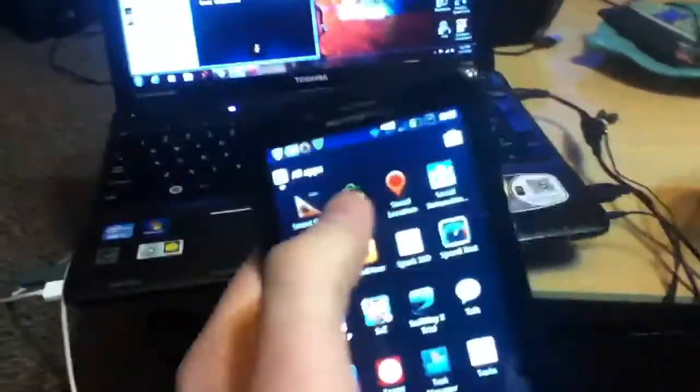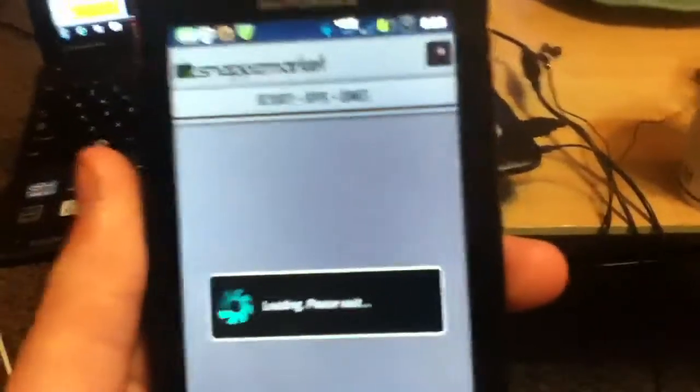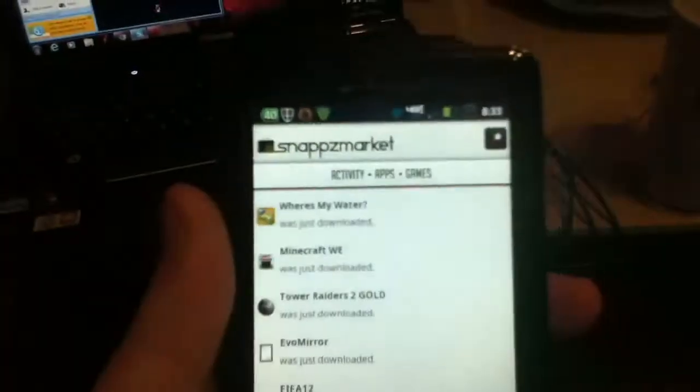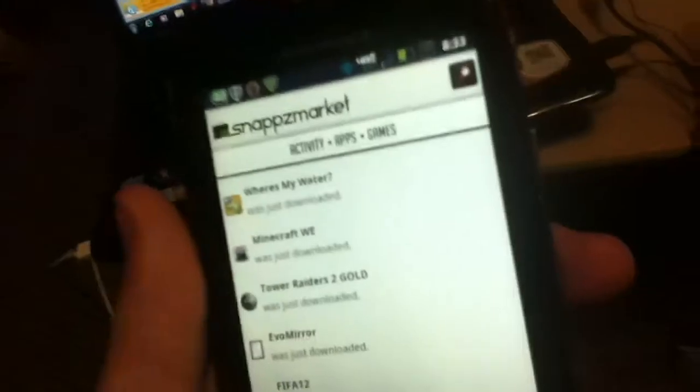There it is — it should have that icon right there, Snappz Market. It looks similar to the Android Market. You can browse apps — see, look, there's one: Where's My Water? That should cost $0.99, I do believe, but it's free here.